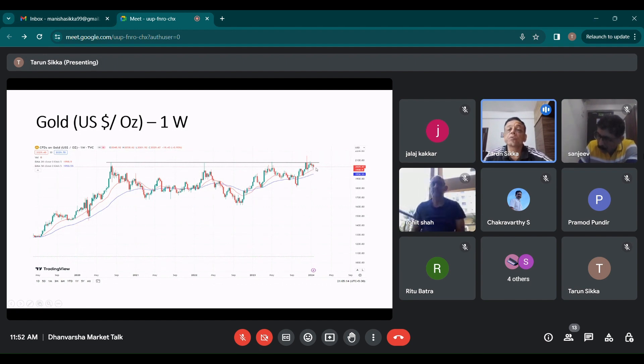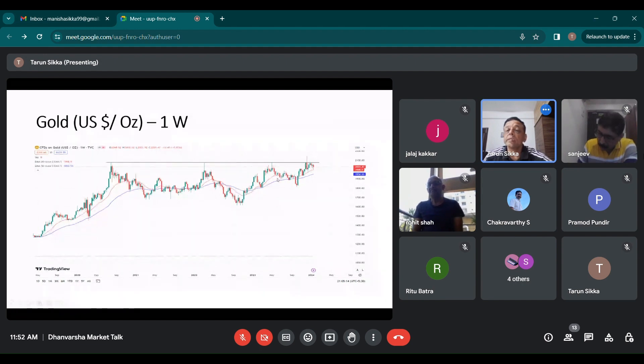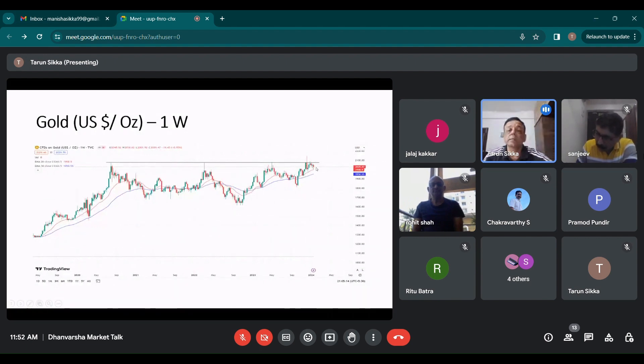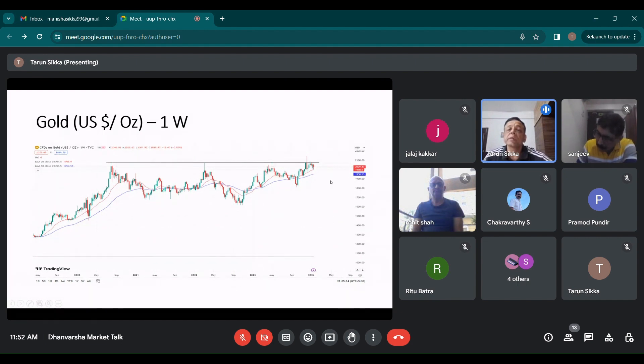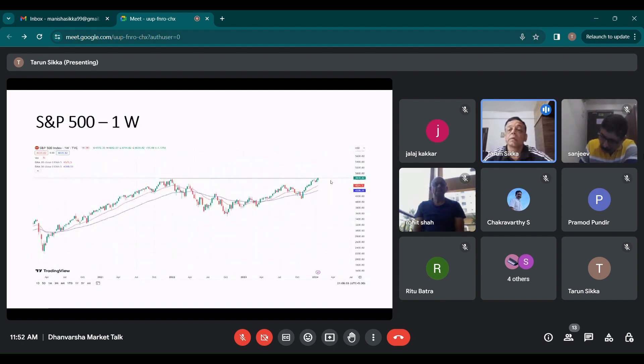Gold, it had a decline last week. It is testing its 20 EMA on the weekly charts. Generally it doesn't cross this 2070 odd levels. This is where it becomes expensive. It is right now in that consolidation zone because they are trying to see what is the rate cut trajectory right now.